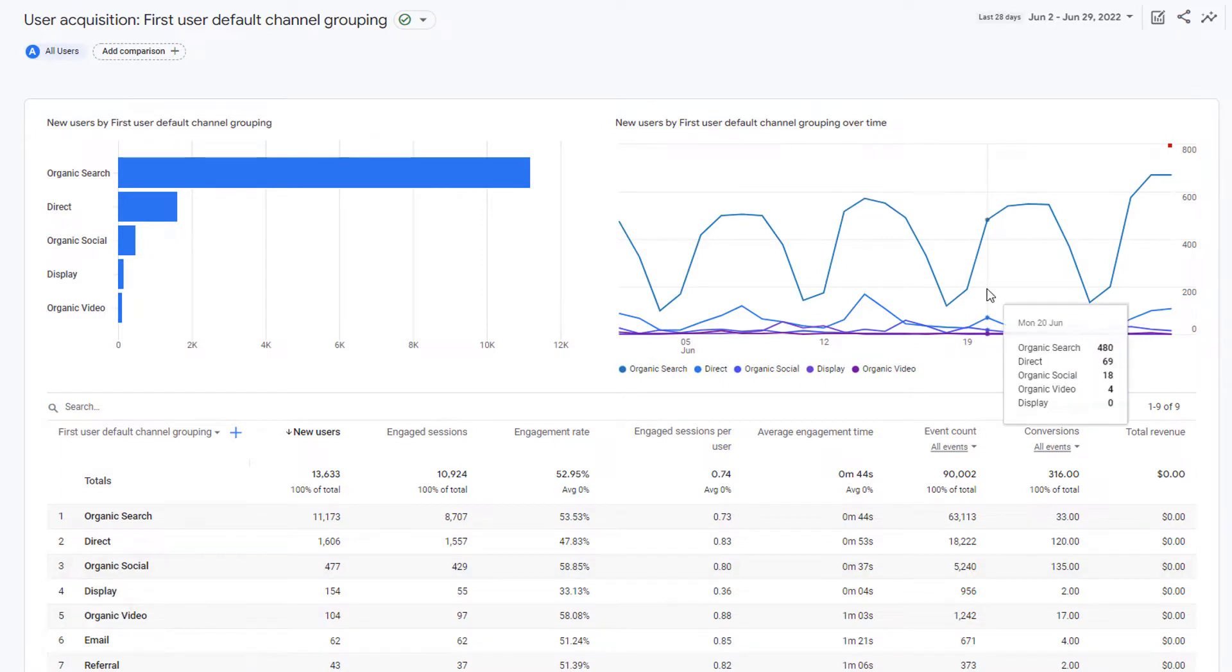These two chart types are picked by Google Analytics and they might work for you perfectly. However, if they don't, then you can easily change these chart types.